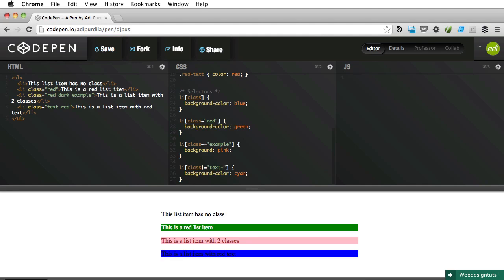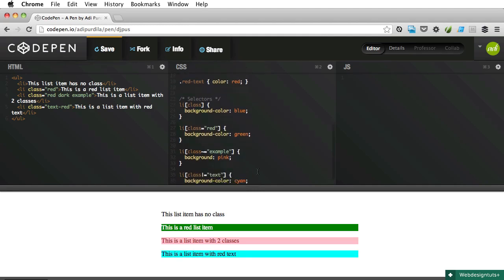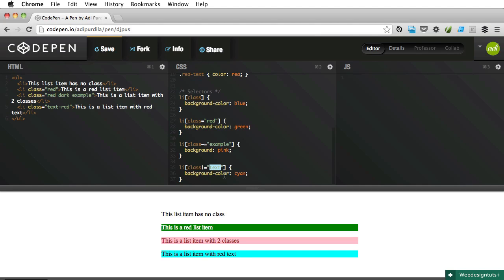All right, well that's it. Let's do a quick recap. First one selects all the elements with a class. Second one selects all the elements with the class of red whose name is exactly red. Third one selects a class whose class name is example and also supports multiple class names. And the fourth one selects an element whose class starts with text and then it's followed by a hyphen.